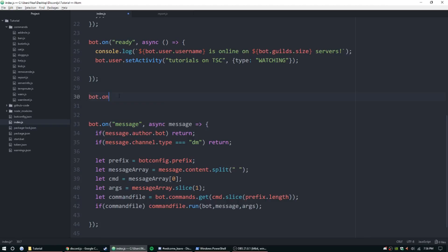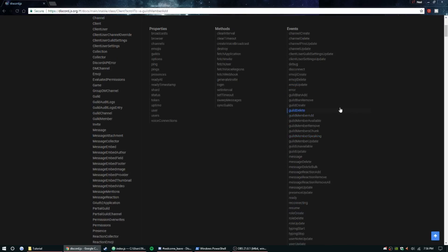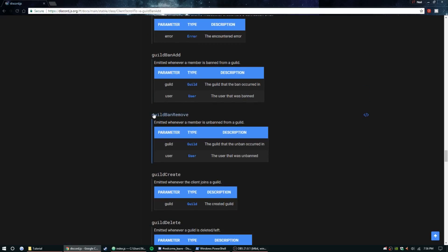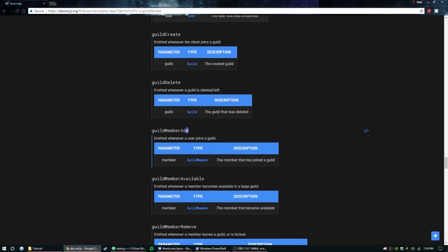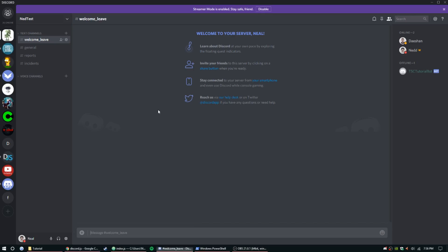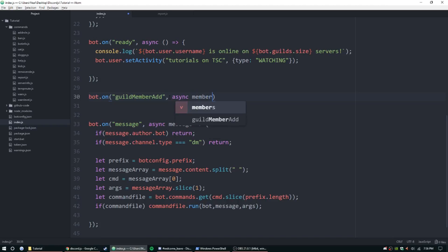Go ahead and start it off like you did before: bot.on, parentheses, quotes, and then we're going to do guildMemberAdd first. It's emitted whenever a user joins a guild, and it's going to take a parameter called member. So paste that in, then comma async, put member, then an arrow function and curly brackets.